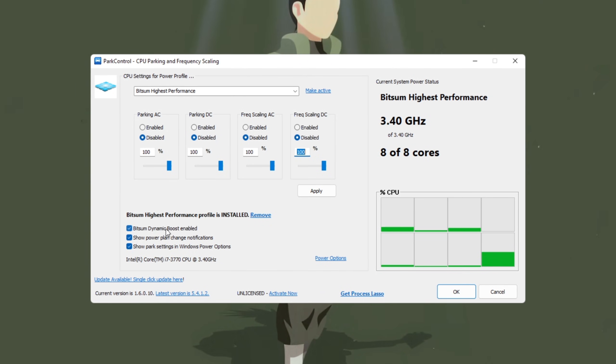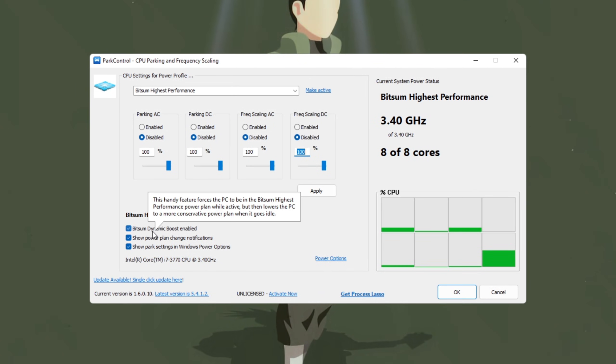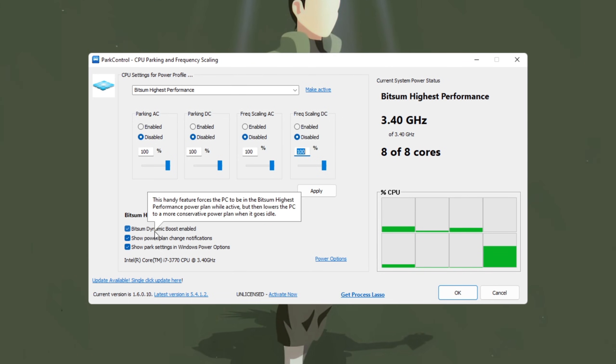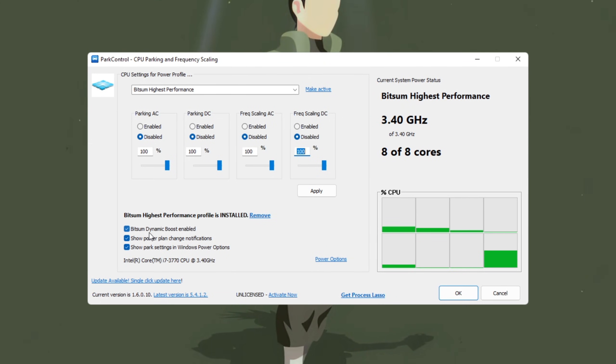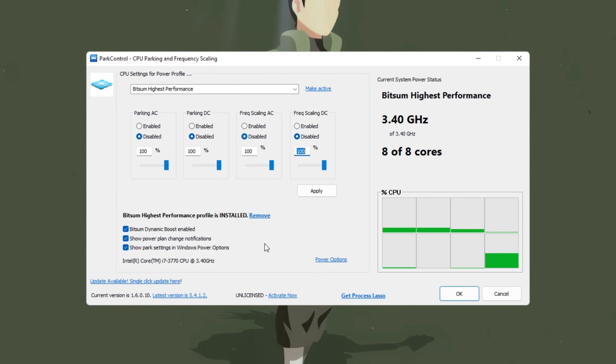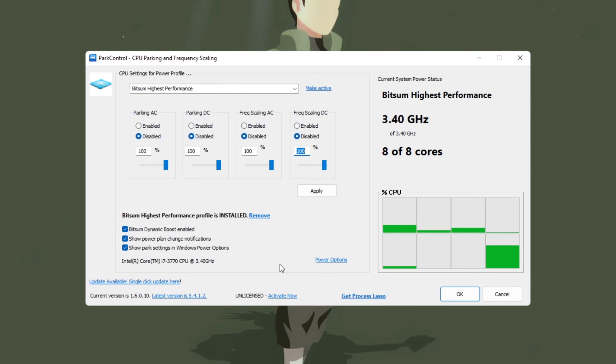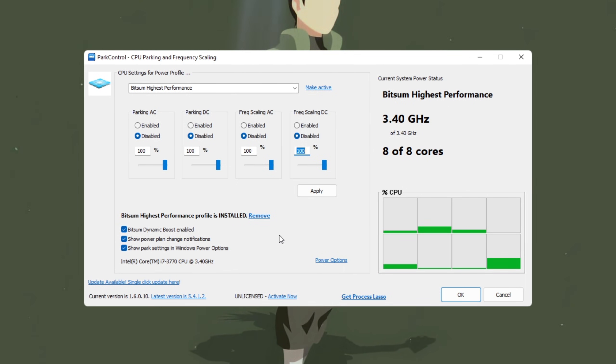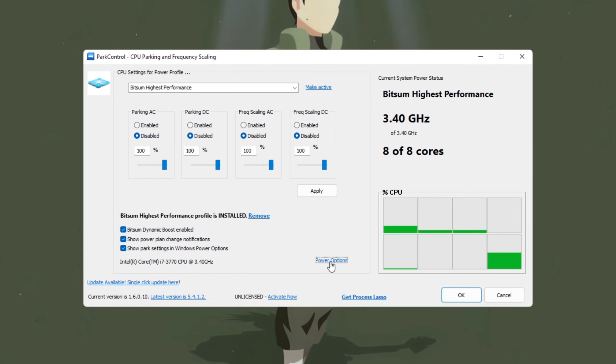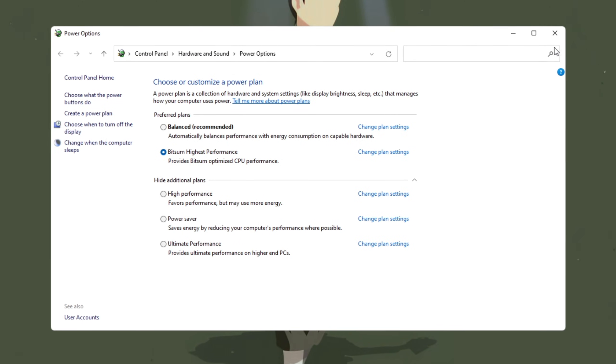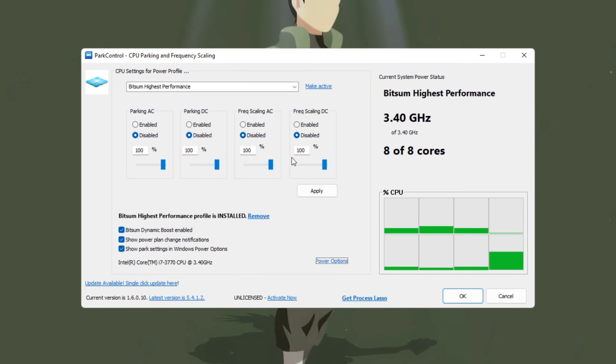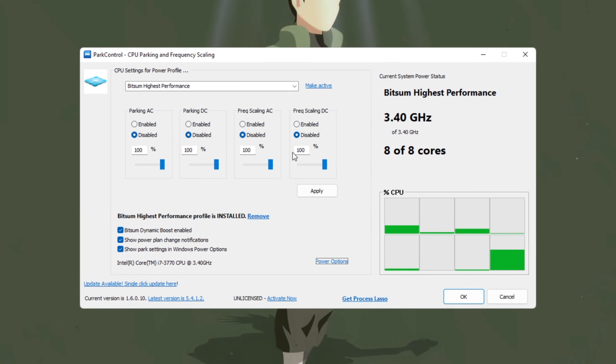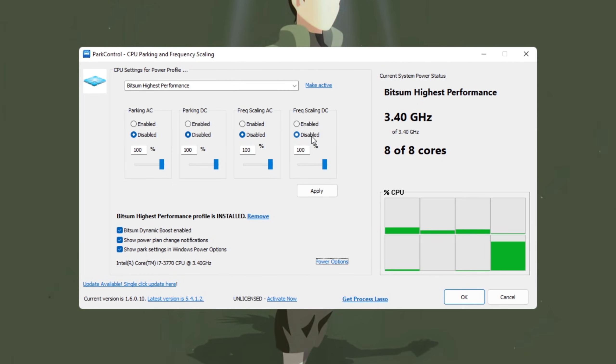Then scroll down and find Bitsum Dynamic Boost. Turn this setting on. What this does is it temporarily turns off unused CPU cores when your PC is idle, but reactivates them immediately when you start playing Fortnite or any other demanding game. This ensures your CPU always delivers peak performance when you need it the most. Now open your Windows Power Options and double-check that Bitsum Highest Performance is selected as your Active Plan. Also, confirm that CPU parking and frequency scaling are set to 100% for both AC and DC battery.